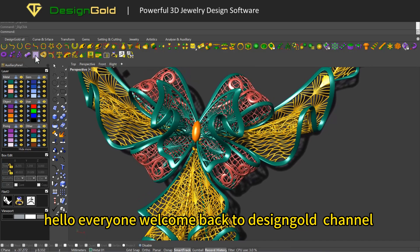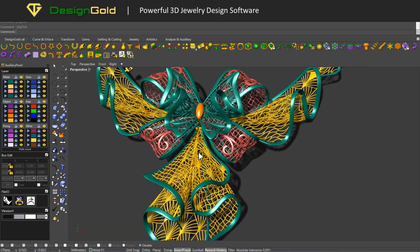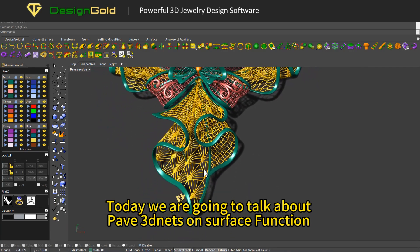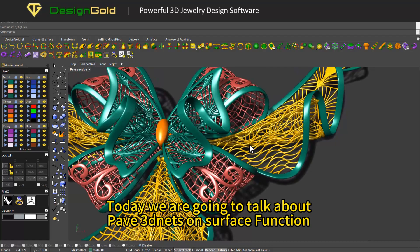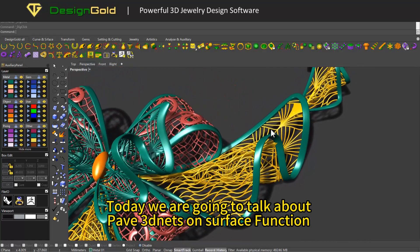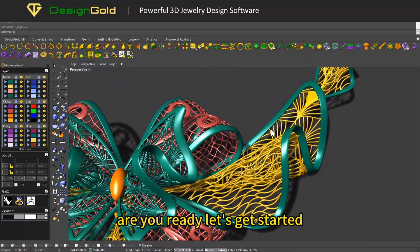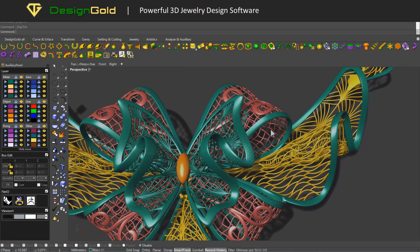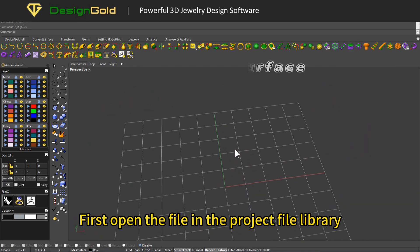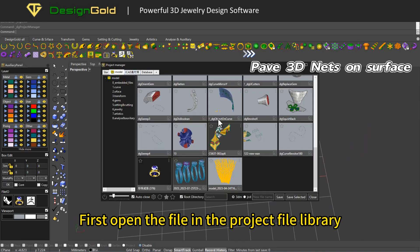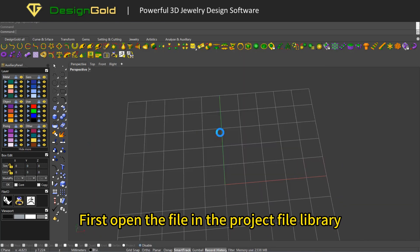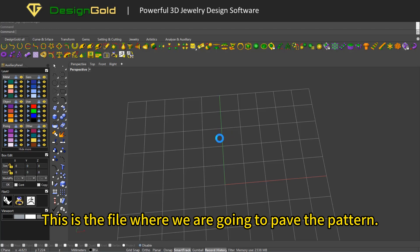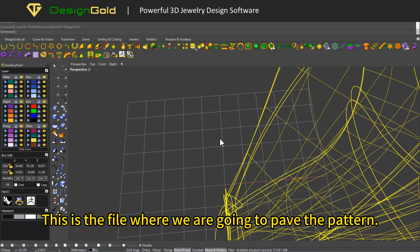Hello everyone, welcome back to the DesignGold channel. Today we are going to talk about the Pave 3D Nets on Surface function. Are you ready? Let's get started. First, open the file in the project file library. This is the file where we are going to pave the pattern.